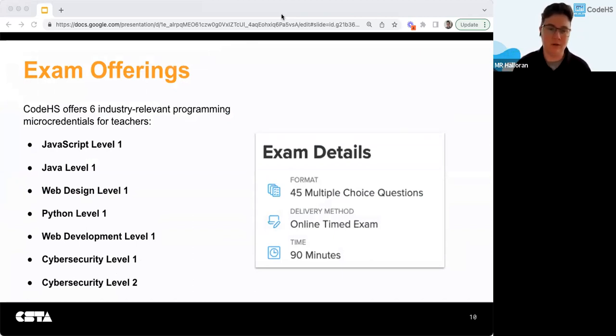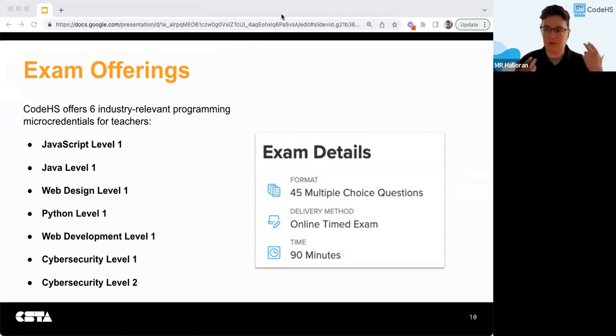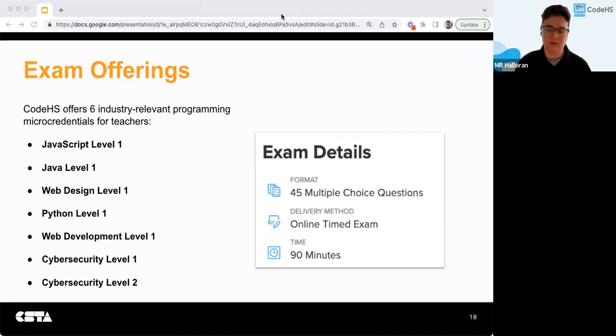Once you redeem your benefit, you'll be able to choose what time you take it, but once you start the exam you'll have 90 minutes to answer 45 multiple choice questions.